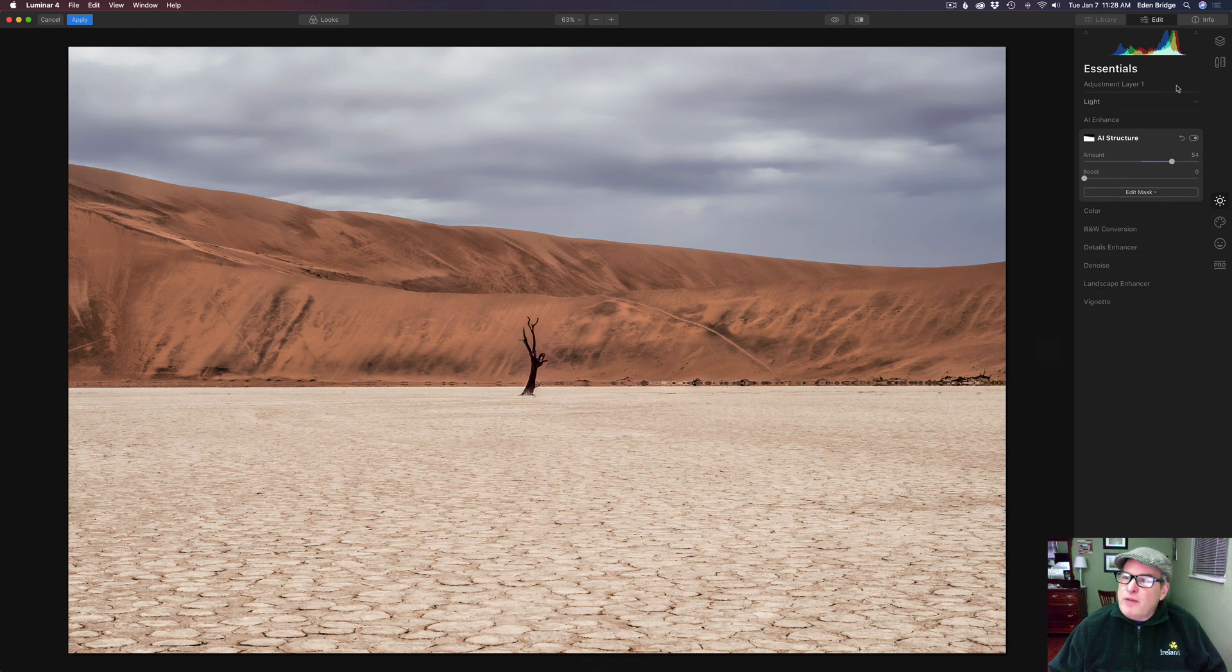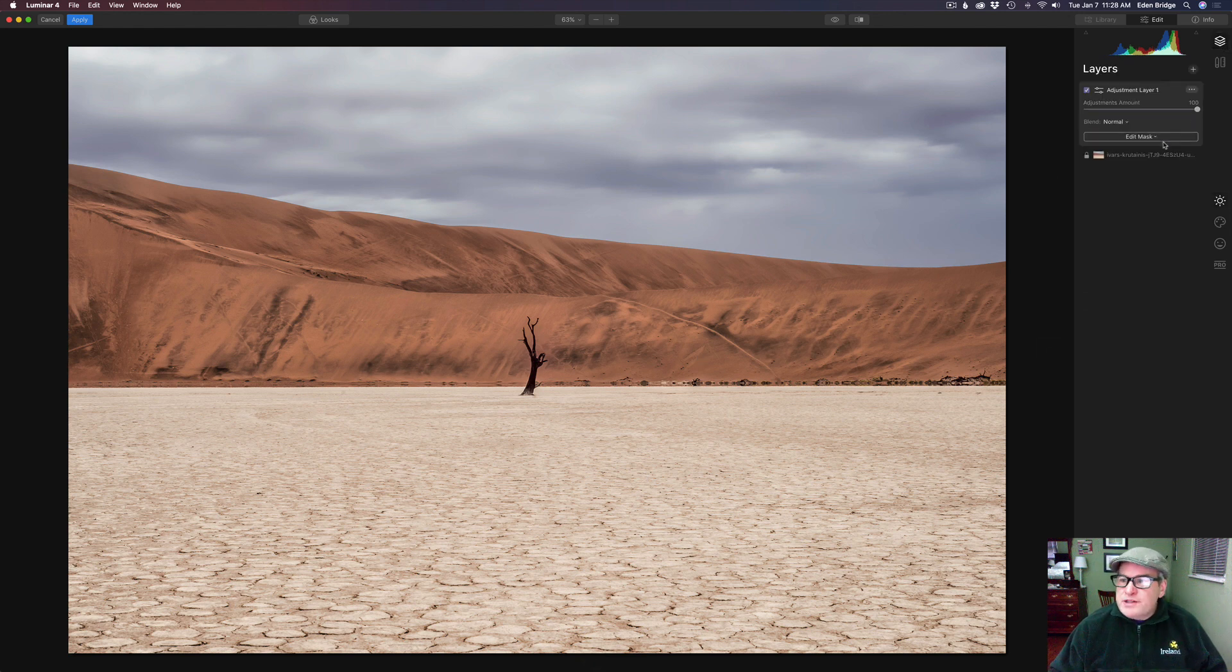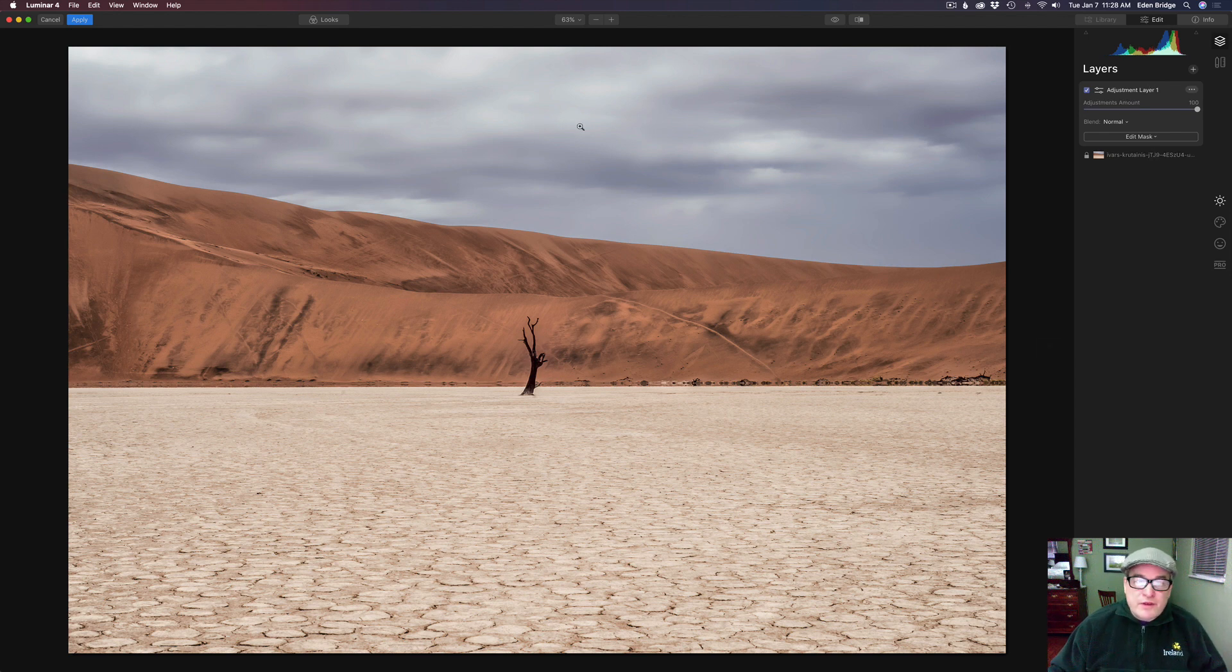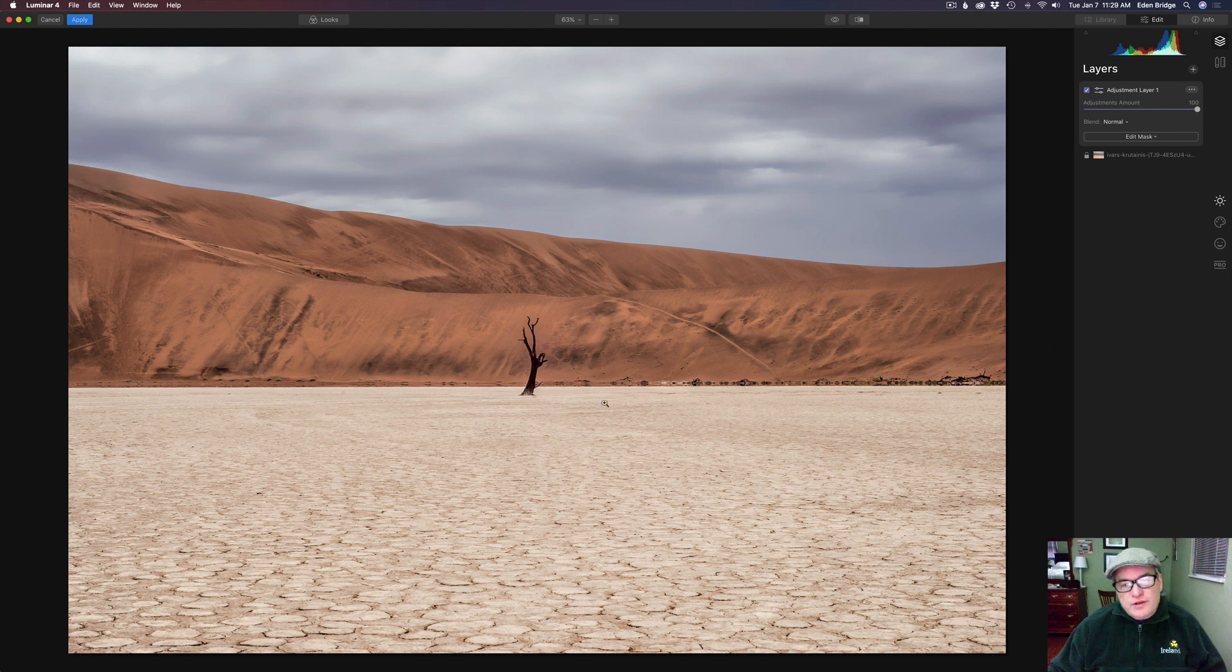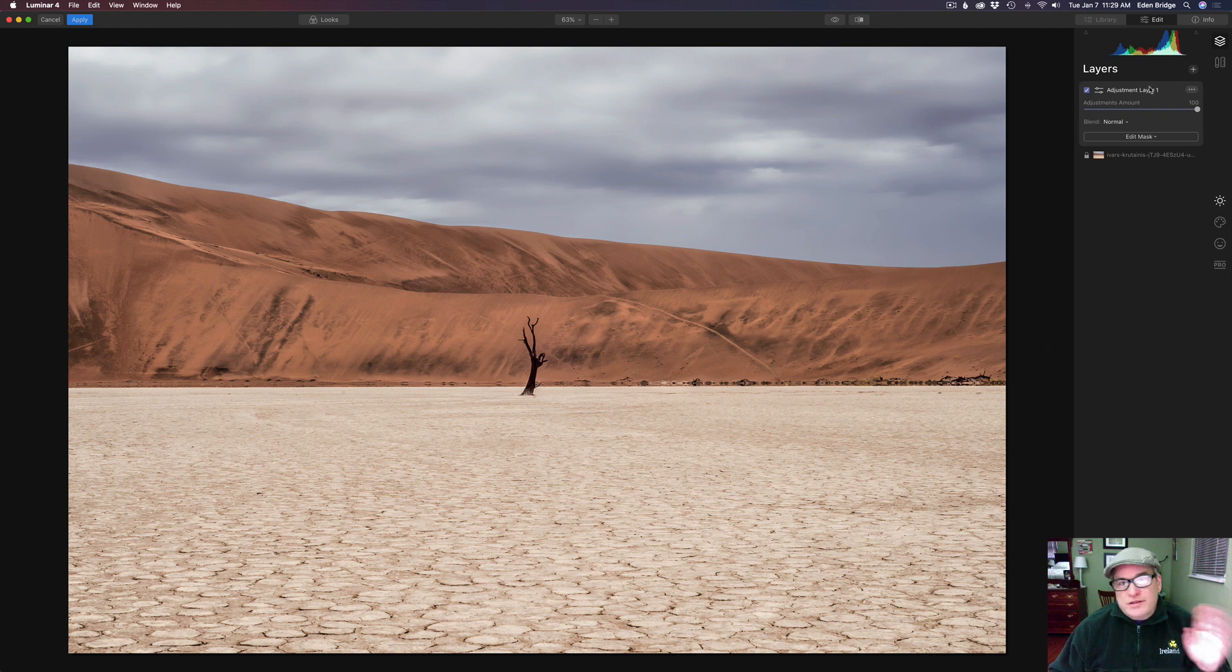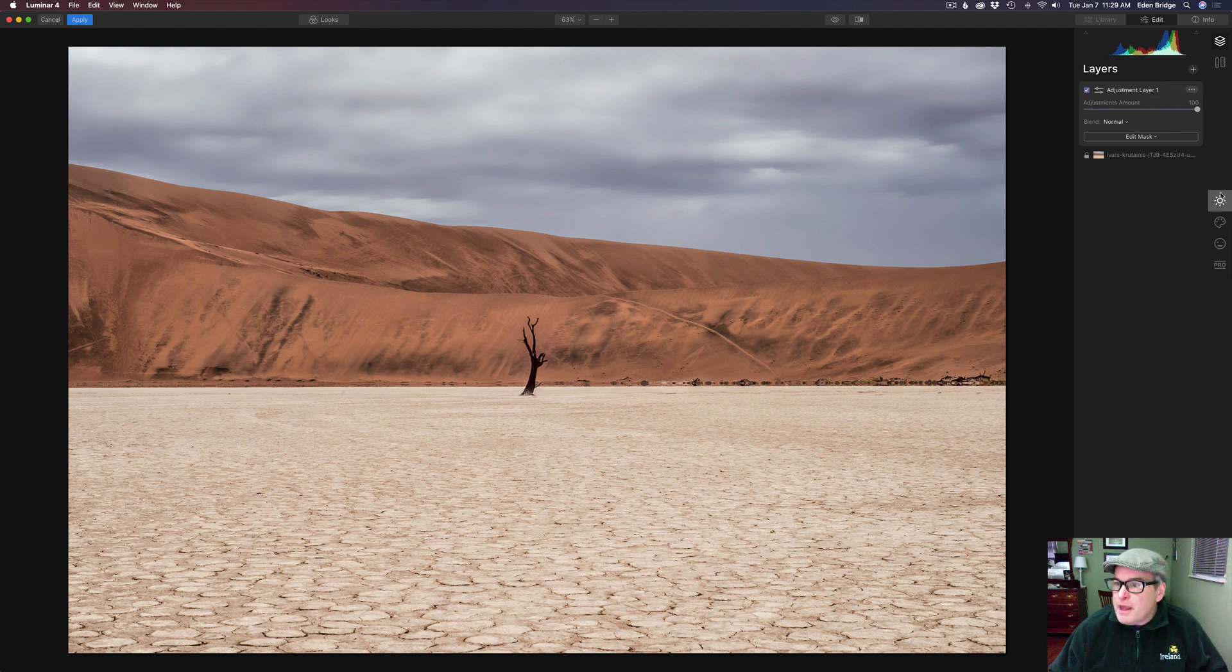I just want to go back and show you something here. The reason I have two different adjustment layers here is because I used the structure filter twice. Once for the negative structure in the sky and once for the structure on the foreground. So I needed two adjustment layers. But now we can work on this second adjustment layer because we're not using any more structure filters.